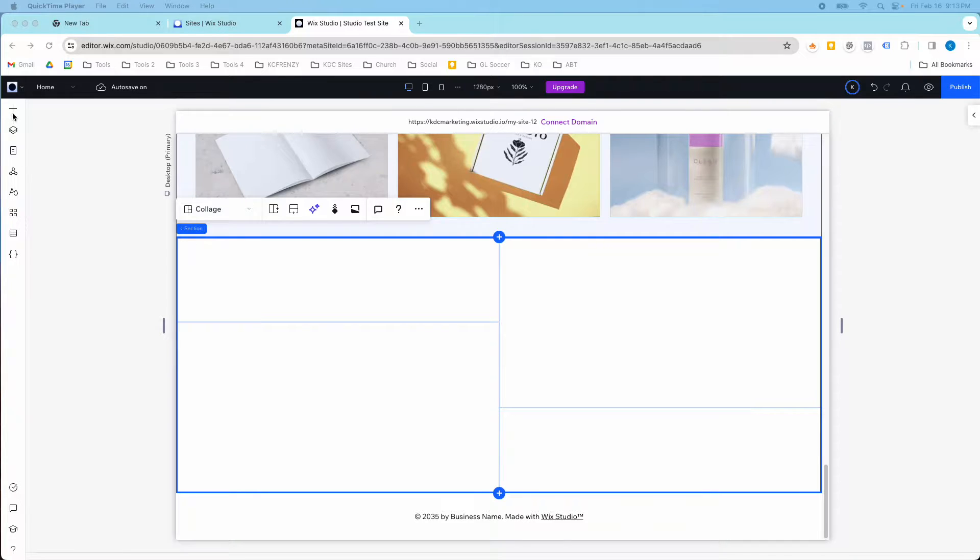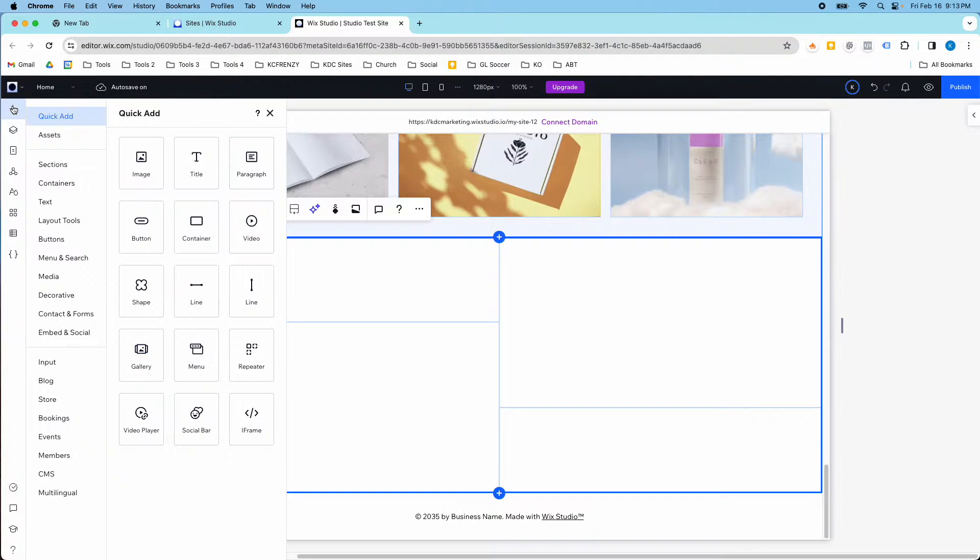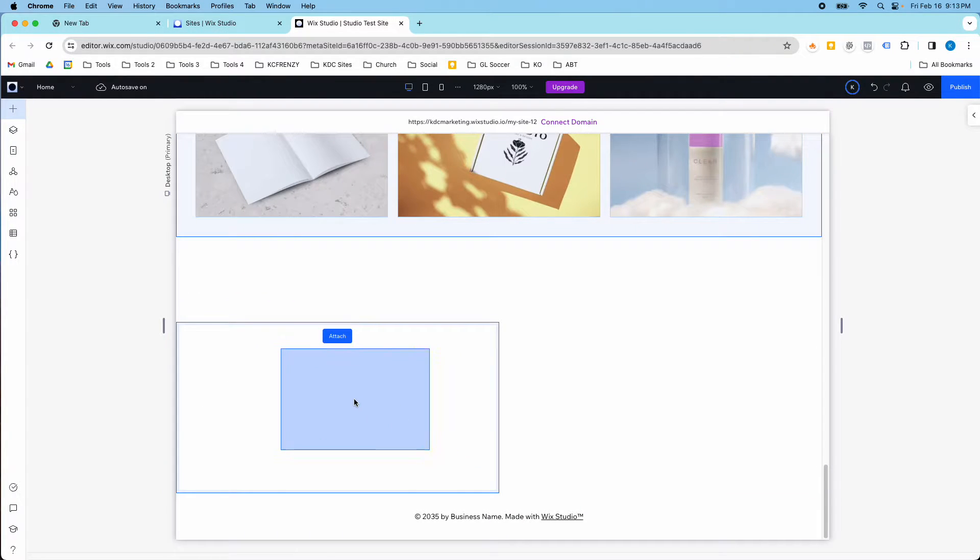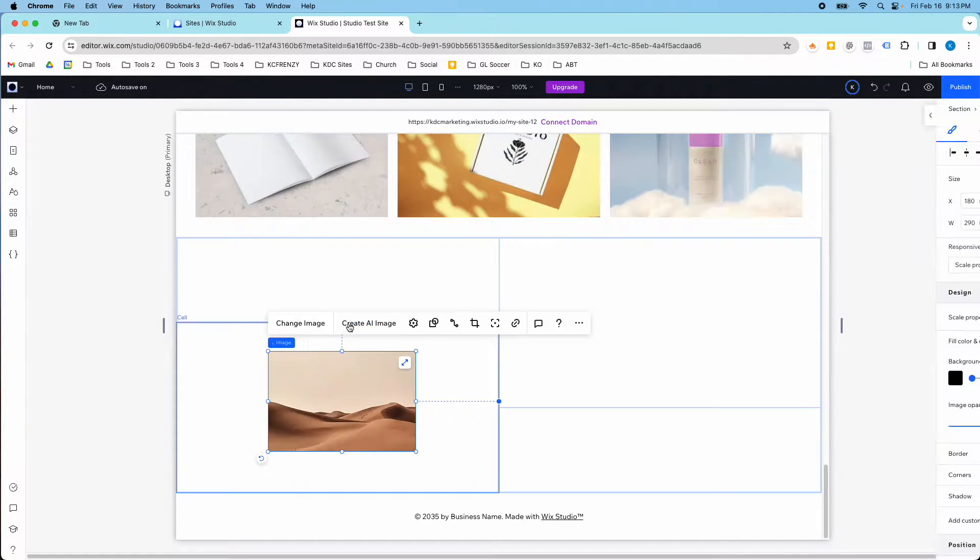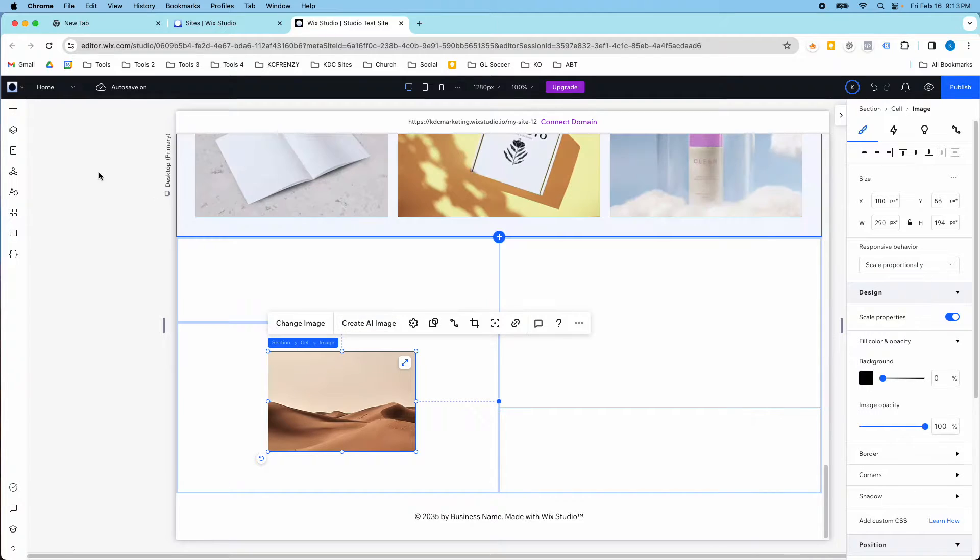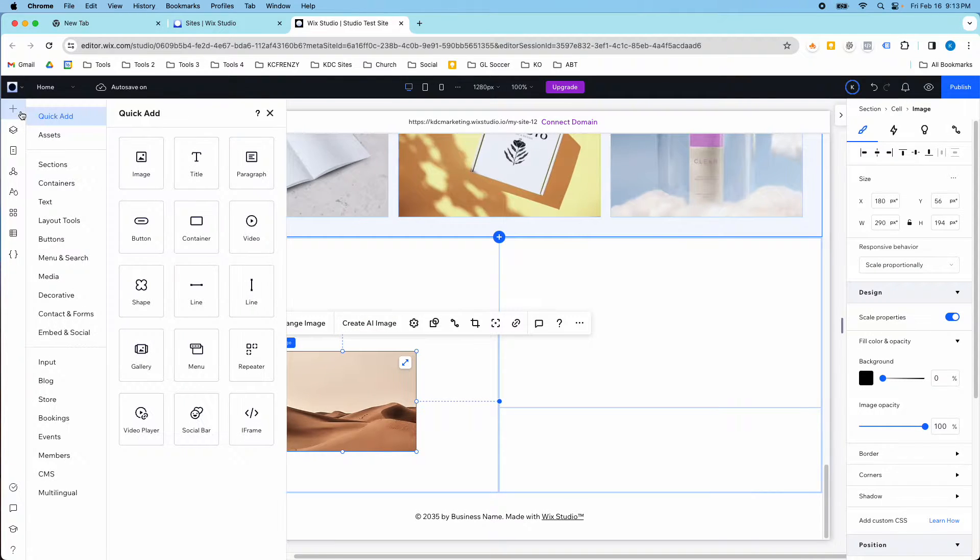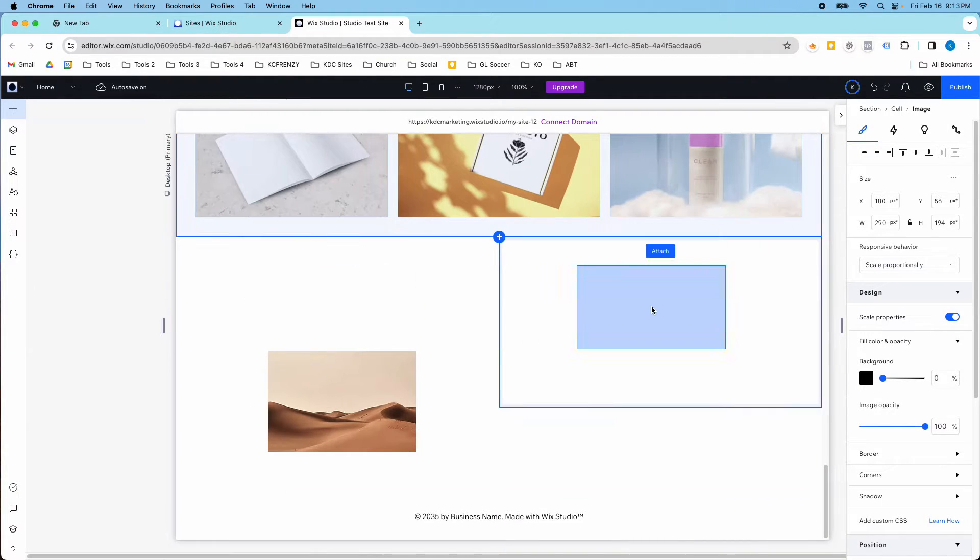So in the Wix Studio dashboard, if I go to click add, I'm going to add an image in this cell, and I'm also going to add a video over here.